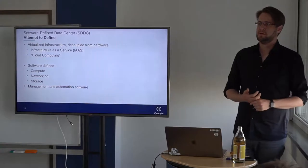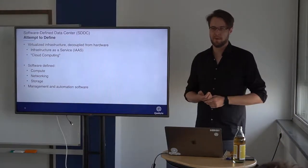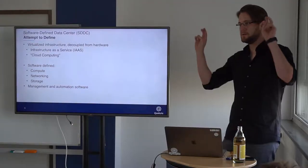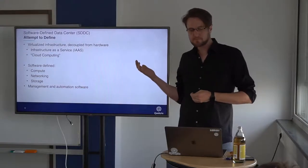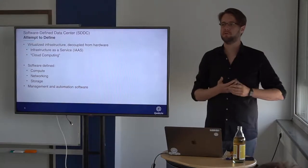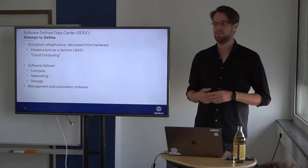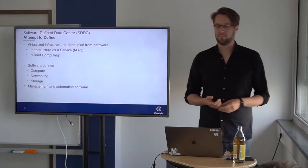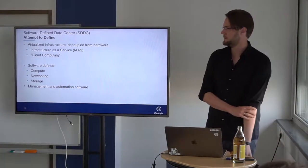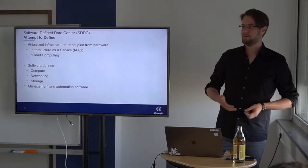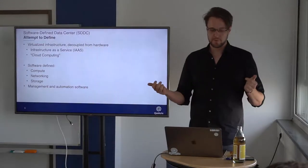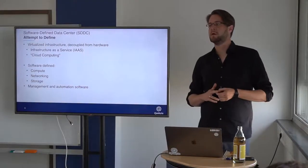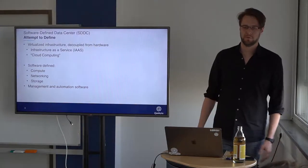Software Defined Data Center, let me try to define this word. Maybe you have heard infrastructure as a service or cloud computing. In the end, it's trying to build virtualized infrastructure which is completely decoupled from all the hardware that we just saw and make it somehow manageable. What helps to achieve this is they started with software defining everything, making it in software. We have compute, networking, storage and lots of glue code and software to manage, run and drive all these systems.